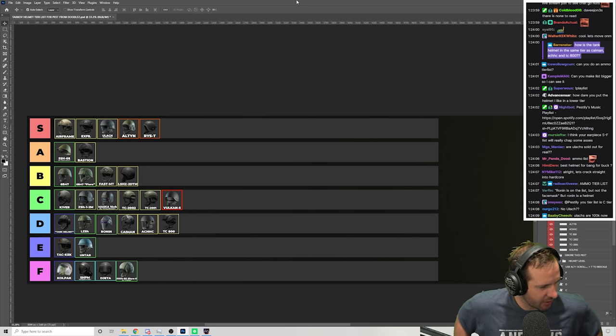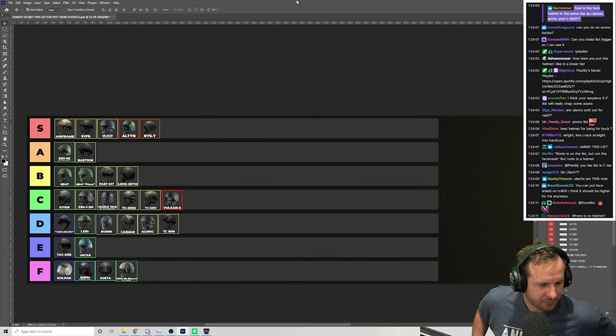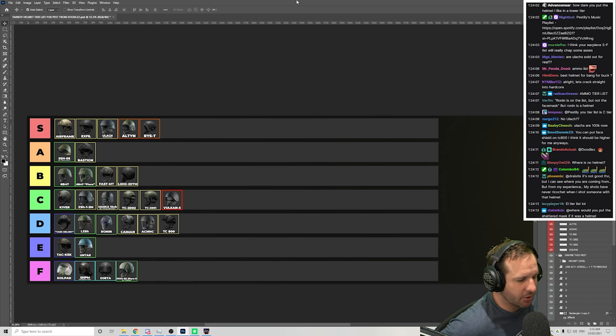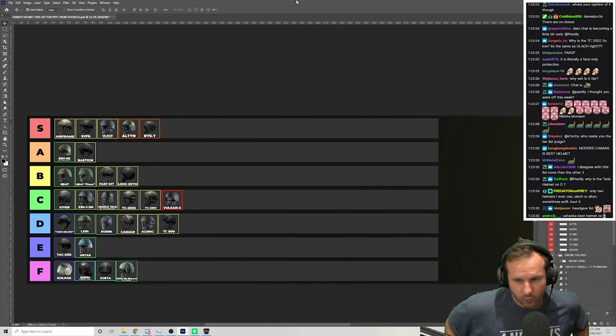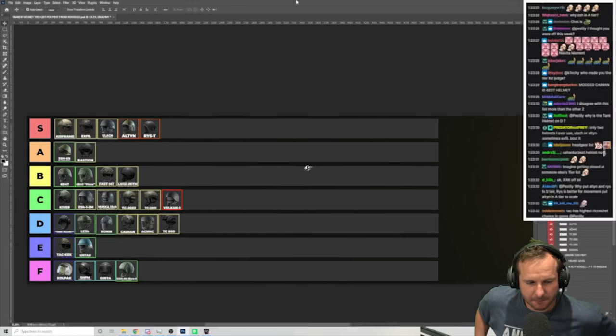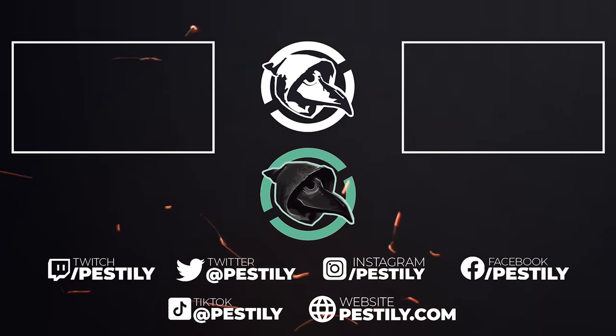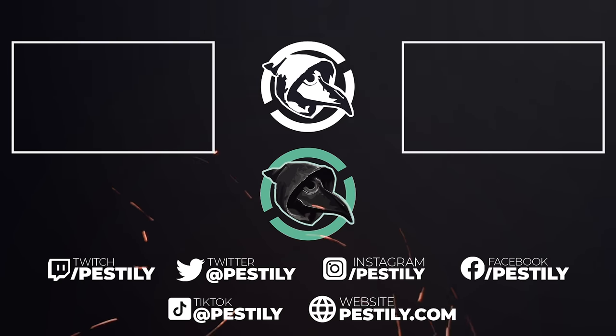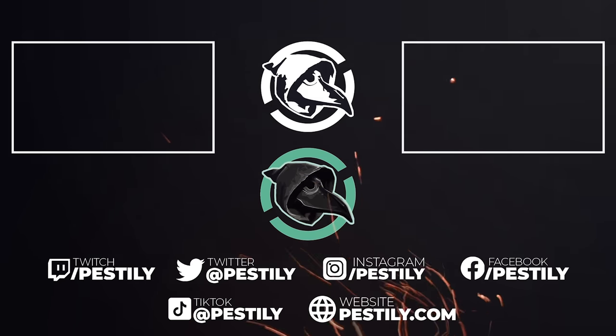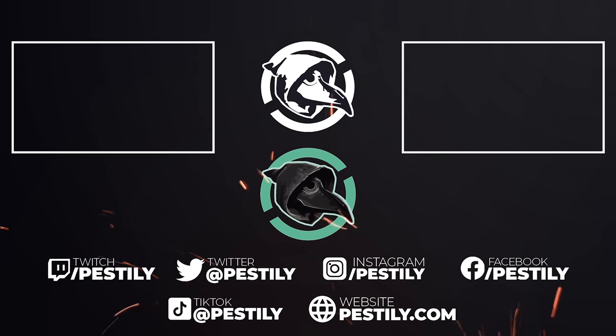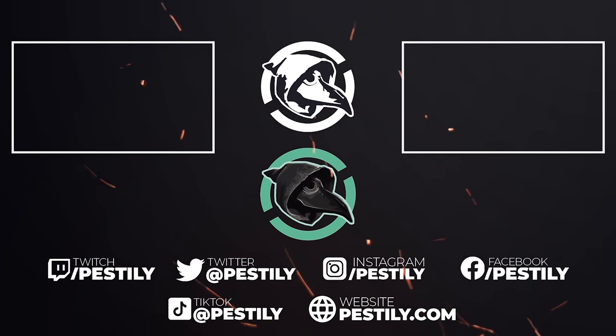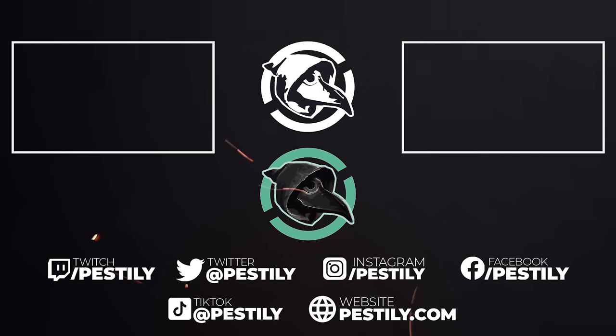How is the tank helmet in the same tier as the Kaiman? Well, if you watched from the start, you'd know. That's it. That's the list.